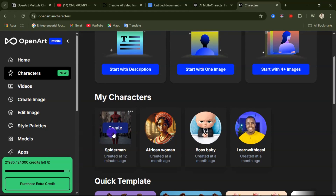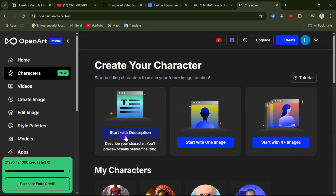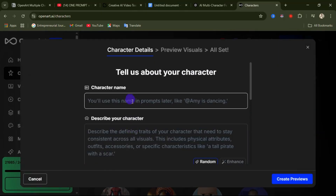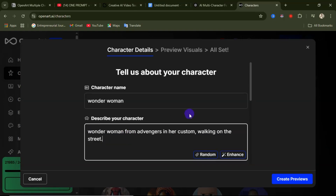Since we are using the multiple character feature, we need to create a second character. Go ahead and click on Start with Description again. For this second character, let's call her Wonder Woman. Then go ahead and add the description of the character you want.